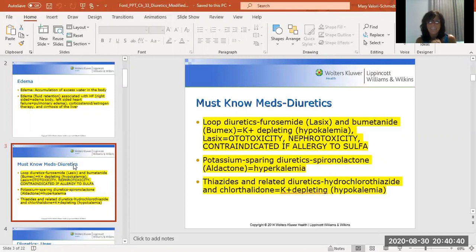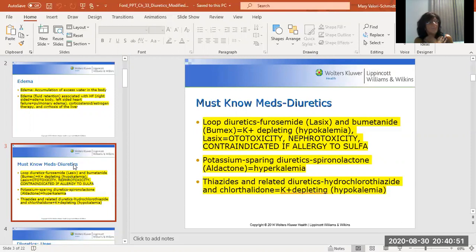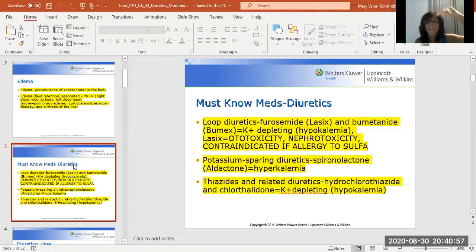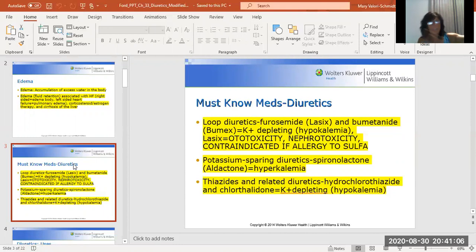Next is potassium-sparing diuretics, and there's one med: spironolactone. Because it's potassium sparing, it's going to make your body hold on to potassium. The big worry is hyperkalemia. Remember, potassium is the queen mother — if it's high or if it's low, the patient can go into a severe dysrhythmia. Because when you think potassium, you think muscle. So hypo or hyperkalemia, either way, they're in trouble. Get them on an EKG and call the doctor.